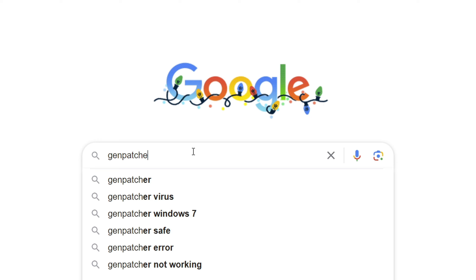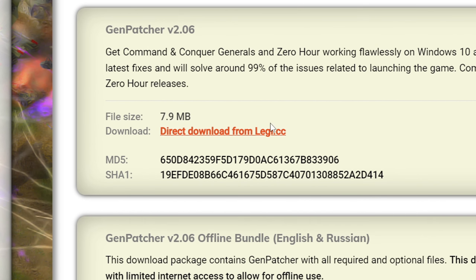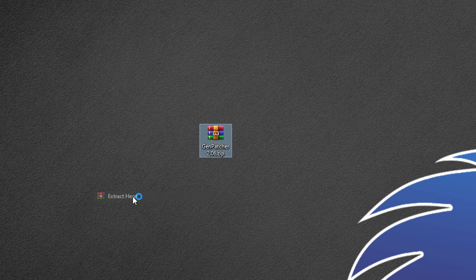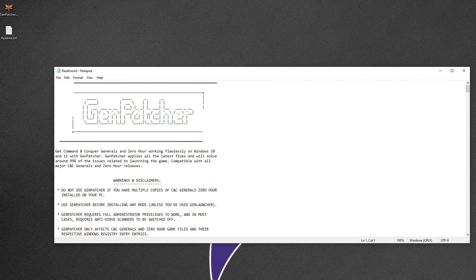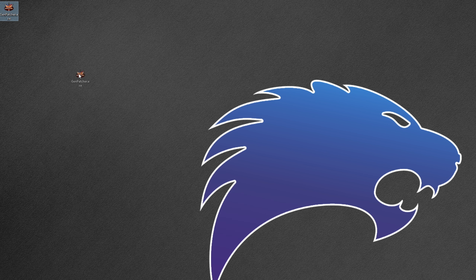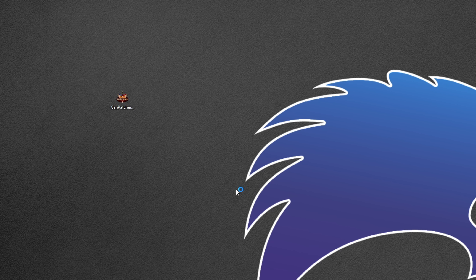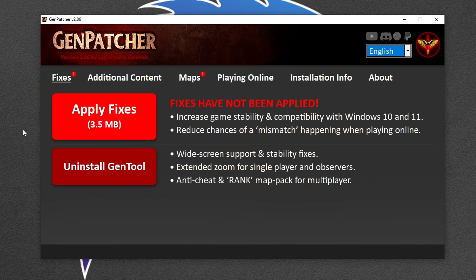For some of you the game may already be working fine. However, a lot of you may get errors like these when launching the game, which can be easily fixed. To fix these, go back to Google and type Genpatcher. Click the first link, download the EXE, then extract and run the Genpatcher EXE to install it. If you want to know more about what Genpatcher does, you can read the readme file or check the Genpatcher website. If you get any errors during installation, just press Yes or Next to proceed.